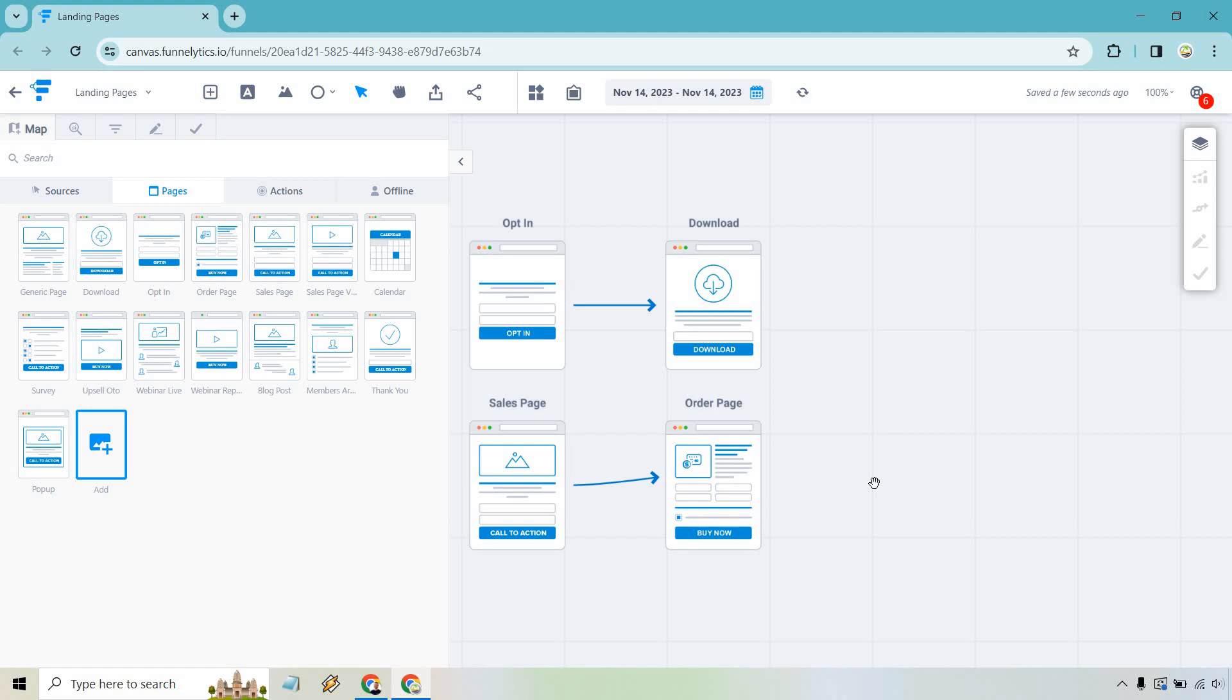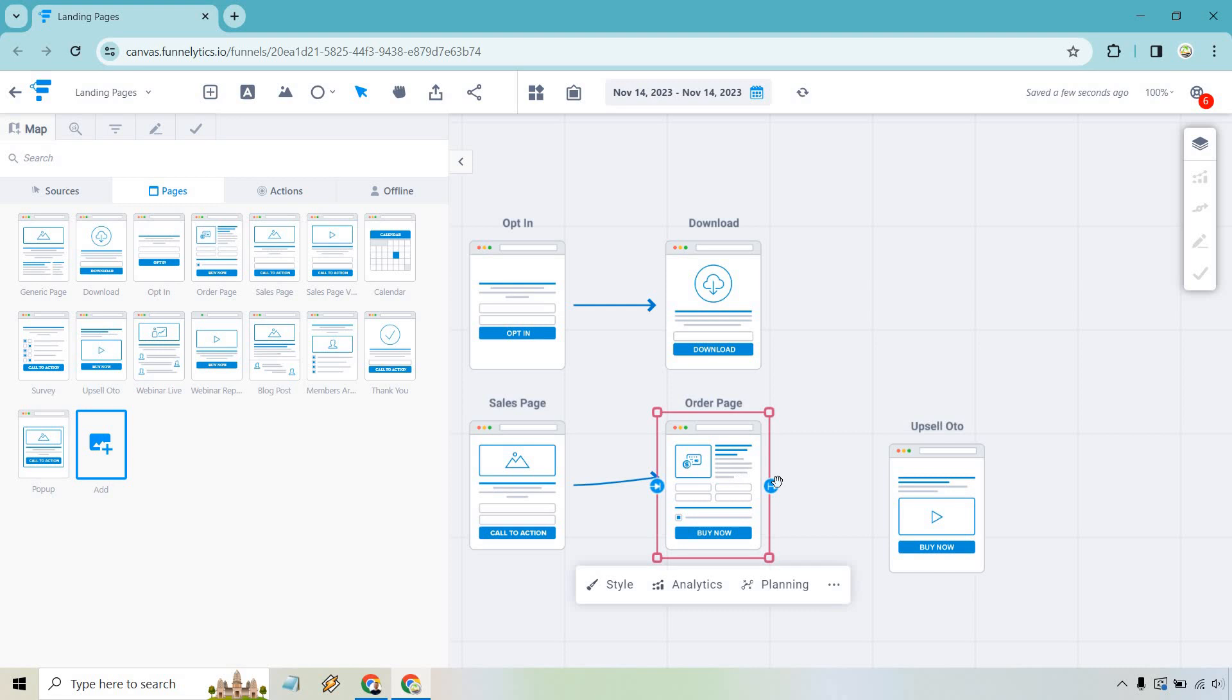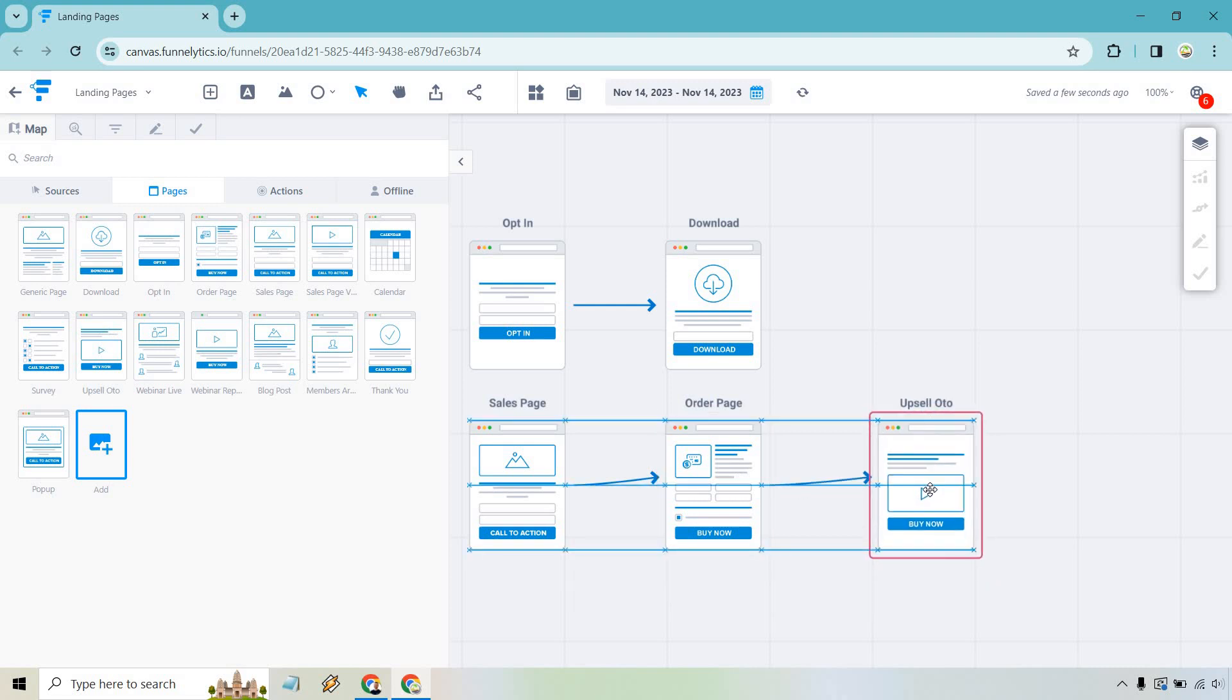So as you can see here with every different type of landing page, there's usually going to be a different type of action. I'll go a little bit further. Someone orders and from there, they go to an upsell one-time offer. So what's the main goal here? Well, to make another purchase after the original purchase. It's kind of like saying, would you like fries with that?